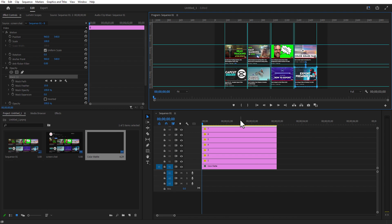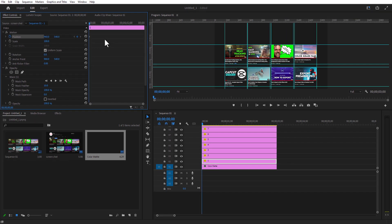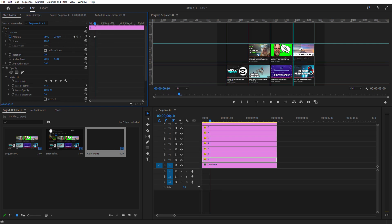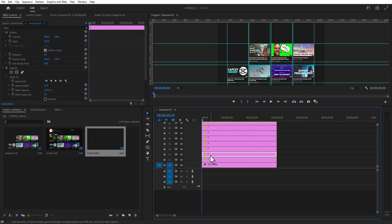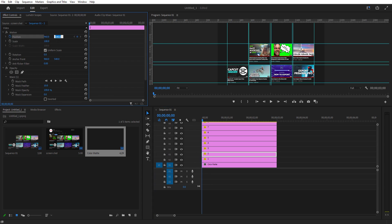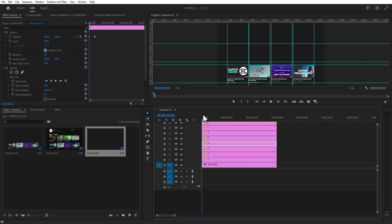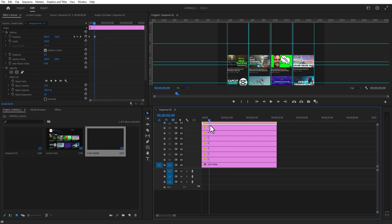Go to Effect Controls and set a keyframe for Position at the beginning of your timeline. Change the position to 2500. Then go 10 frames forward and change the position to 540. Do the same process for the second video — change the position to 2500, go 10 frames forward, and change to 540. Do the same for all eight screenshots. After that, I'm going to delay the time of each video by simply offsetting them.